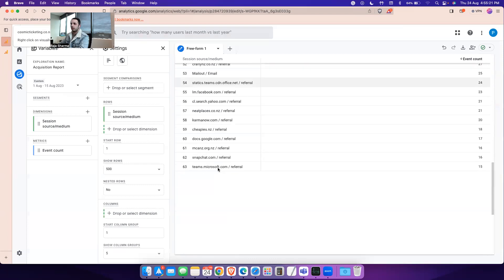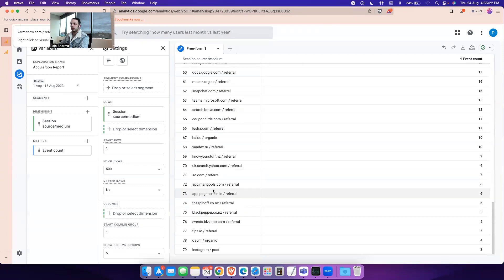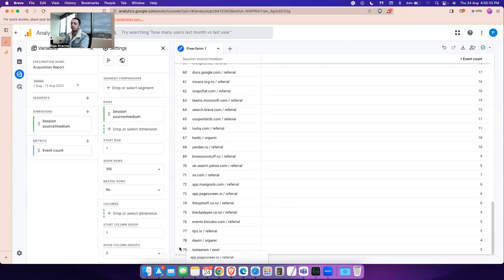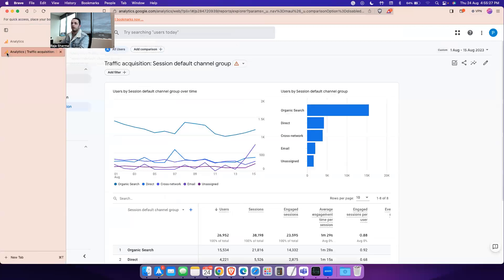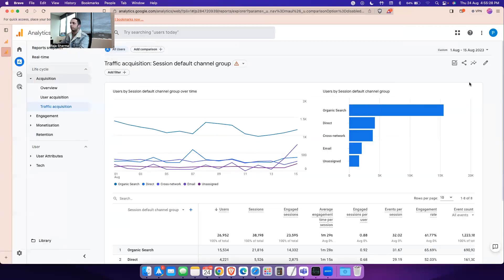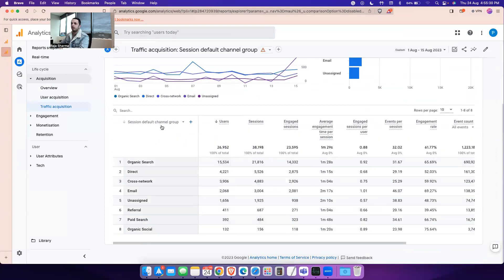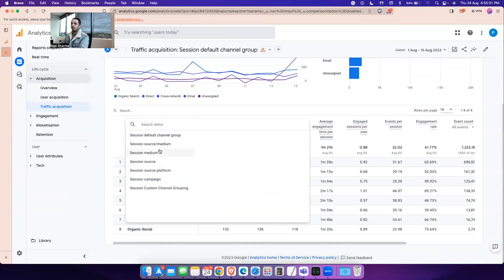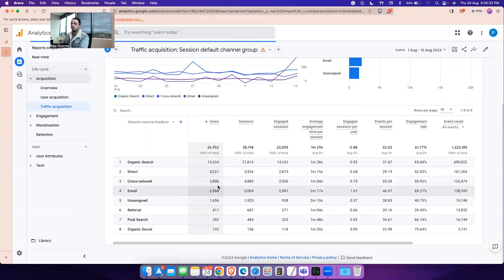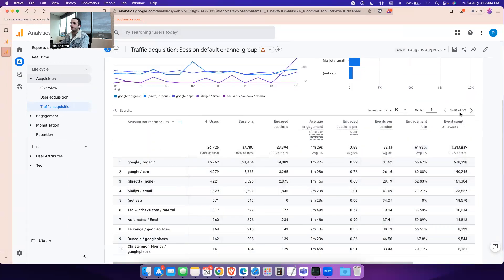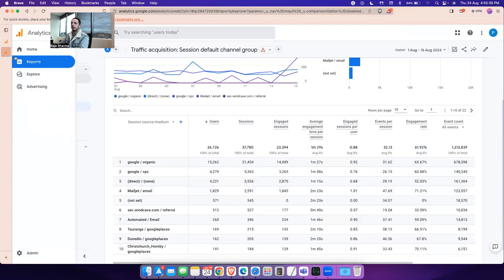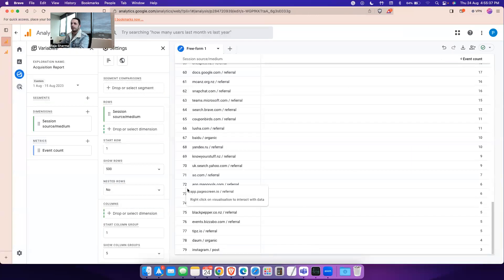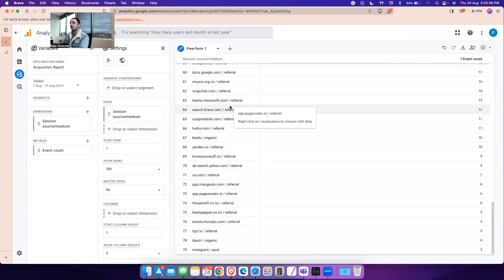Now if I say from 1st August to 15th, there are actually 79 source and mediums bringing traffic. Whereas for the same report, 1st August to 15th, if I was looking at source and medium, there were only 22. So where did all these extra source and mediums come from?